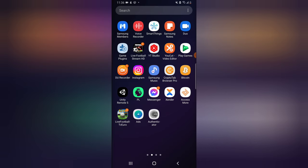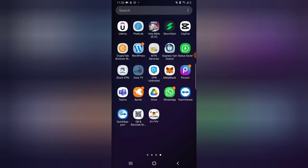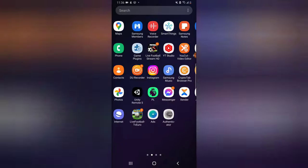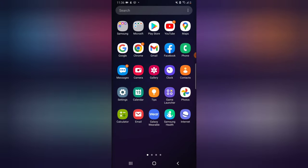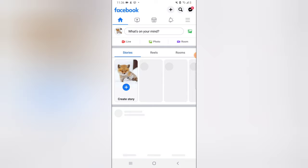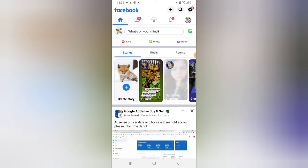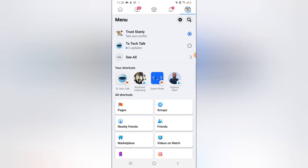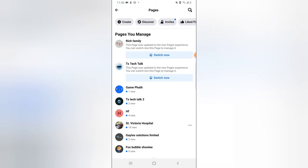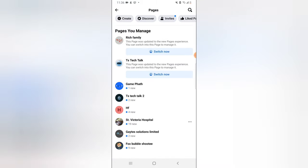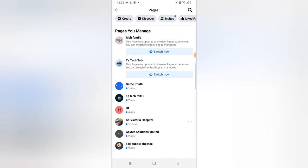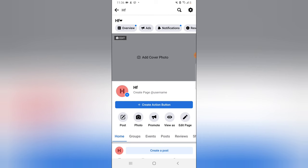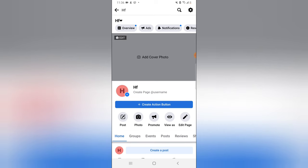This is just how to do it on your mobile phone. Go ahead and open the Facebook application right there, and then go over to the pages section and select the exact page. I'm going to choose this particular page, HF.